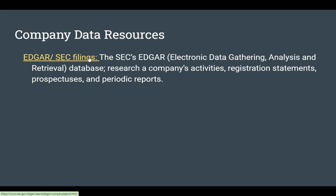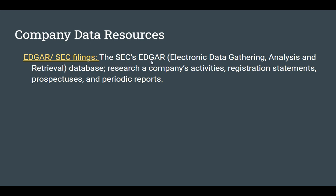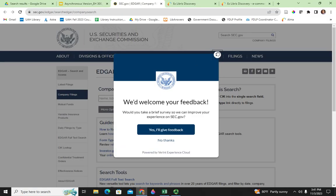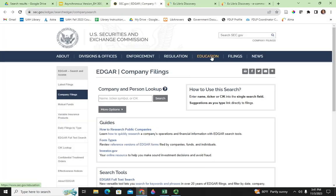A couple of places you might want to go online for company resources — I mentioned Edgar. If you search for Edgar.gov, these are the SEC filings, the Securities and Exchange Commission — not the football conference, don't get those confused. So I'm going to launch out here to sec.gov.